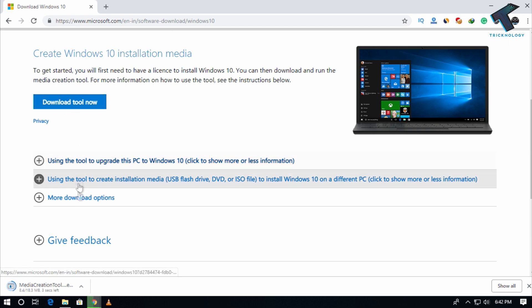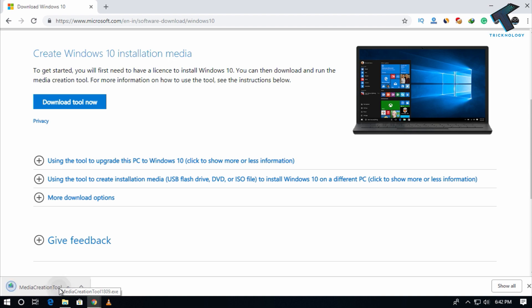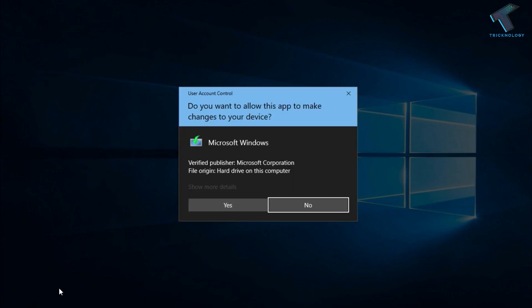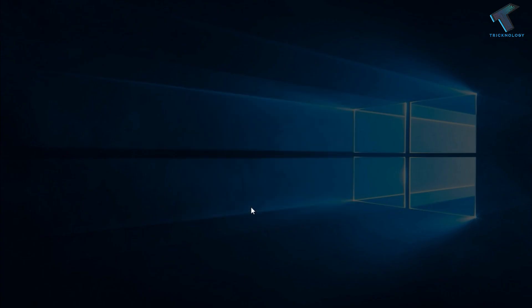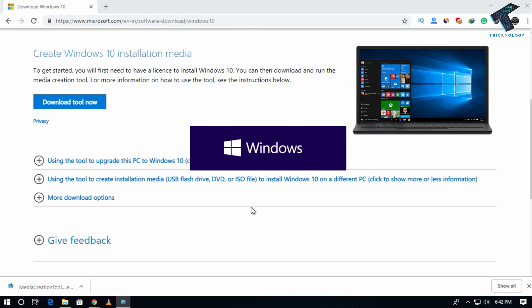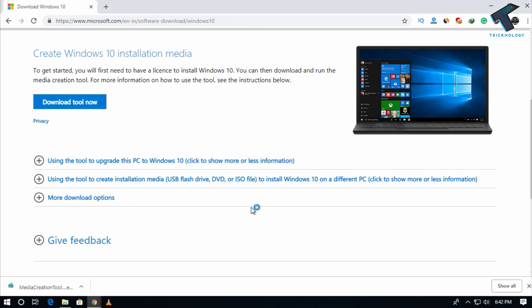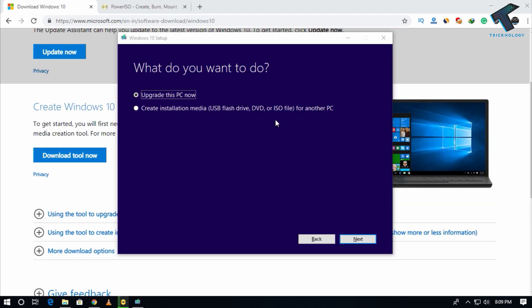And after that it will download one media creation tool on your computer. So you have to open it after download and click on yes. Now you have to select the second option which is create installation media, and after that click on next.